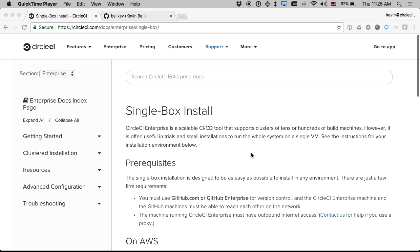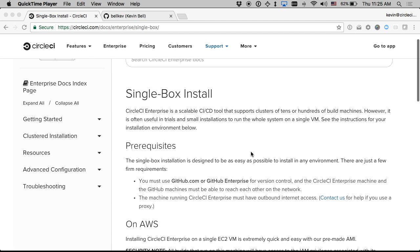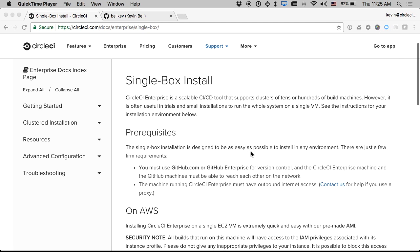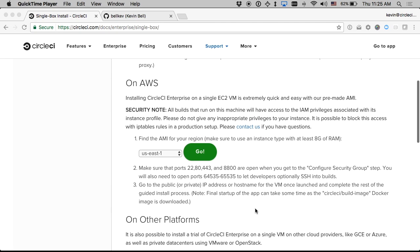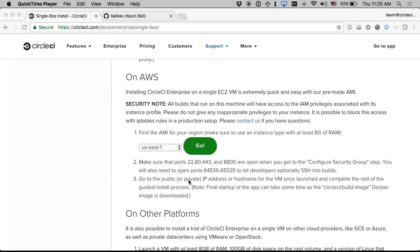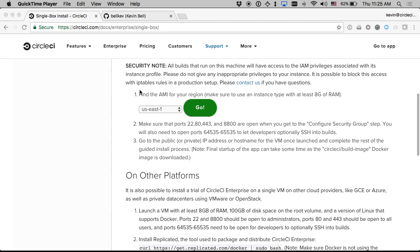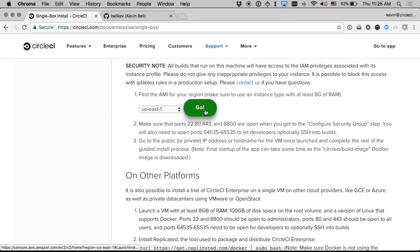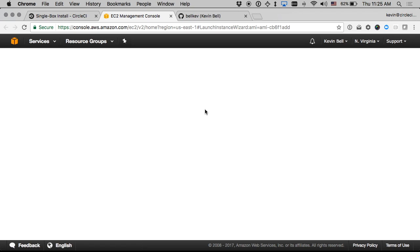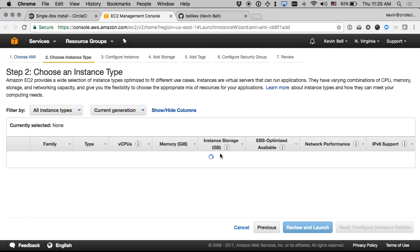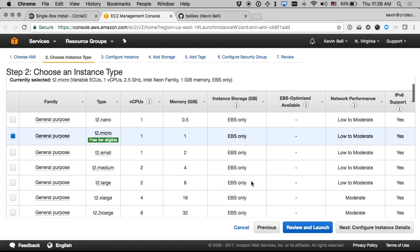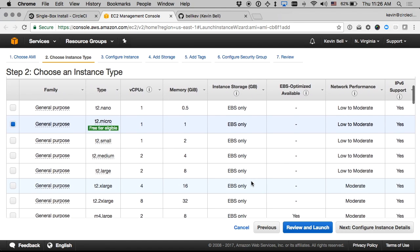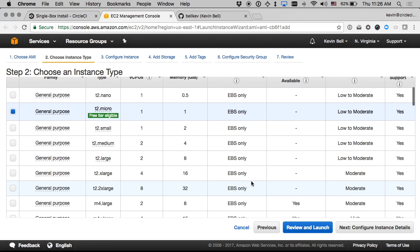So I'm at the documentation now for the single box installation as we call it and we have a pointer to just the AMI that we provide that's pretty much ready to go for this purpose. You can just select the region you want. I'll use US East 1 and then I can just click go and it'll take me straight to the EC2 launch wizard for the AMI.